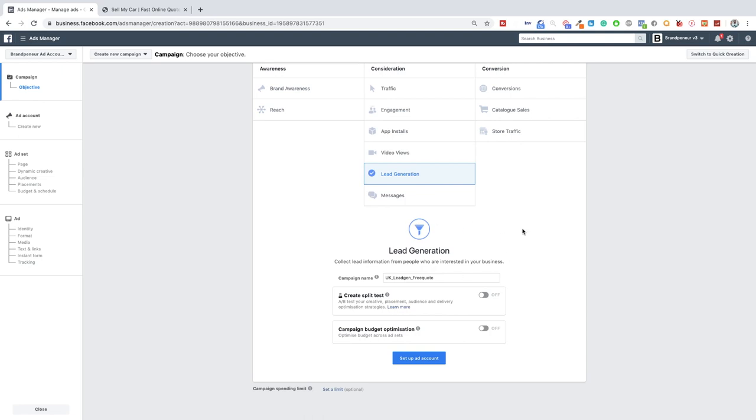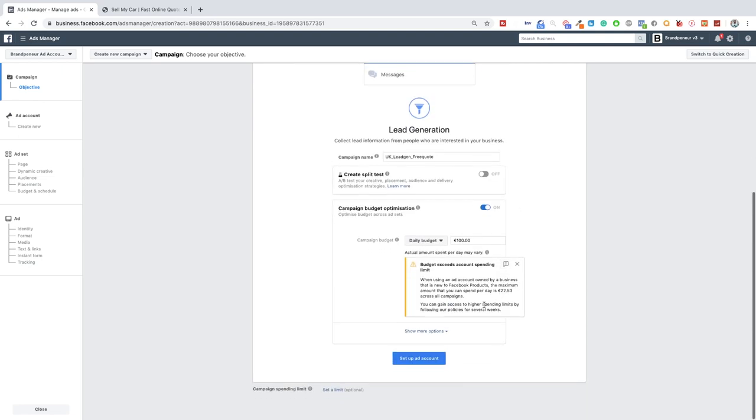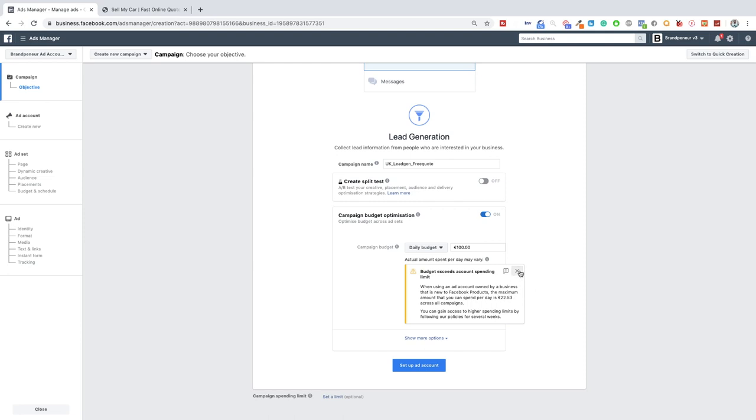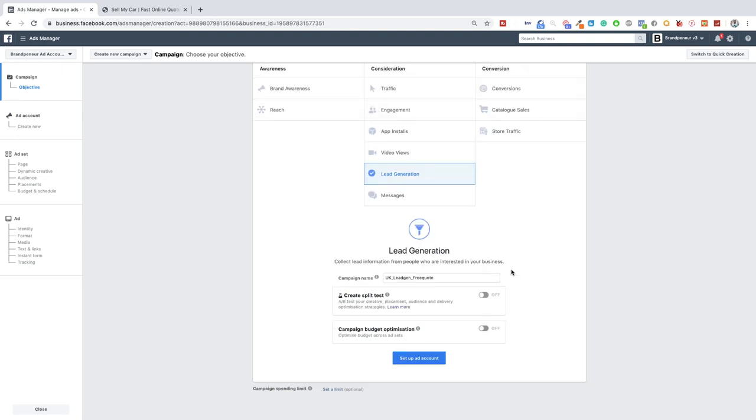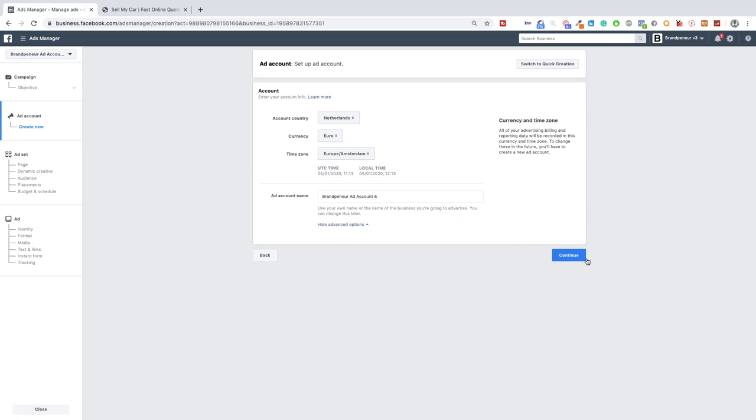And then as you could see there was another little issue so basically when you set up a new account you will be limited to the amount you can spend and as you can see I can only spend 22 euros a day which is fine, it's something we have to deal with but obviously the more you set up ads and the longer you have your accounts the more you can spend. So campaign budget optimization will be turned off. I'll quickly set up the ad account and then in the next video we'll be setting up the audiences.